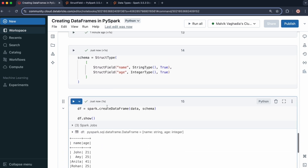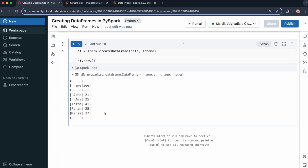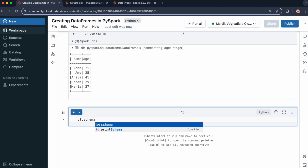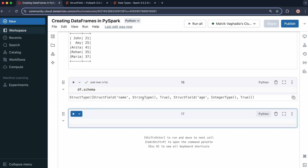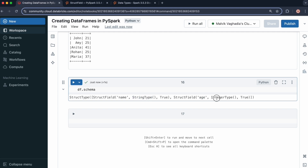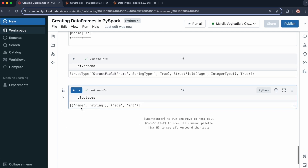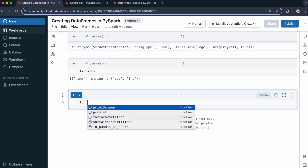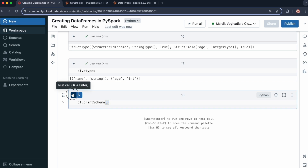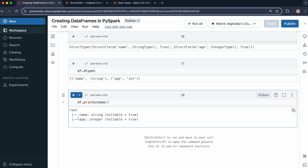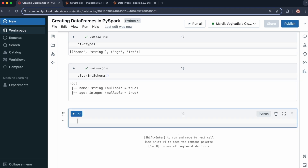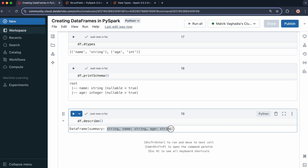We can clearly see the data types — name is string, age is integer. We can also check using various attributes and methods. Using df.schema gives you the full schema with data types. df.dtypes gives the data types in a list format. df.printSchema() — note this is a method, so you must include parentheses — displays the schema as a tree. And df.describe() provides a summary of column names and data types.